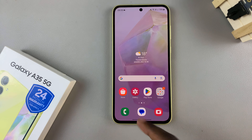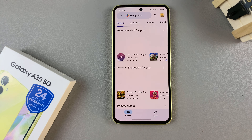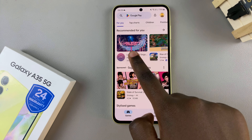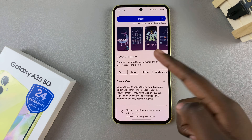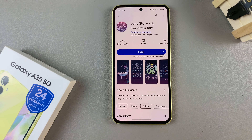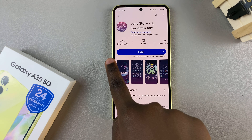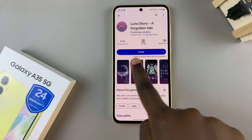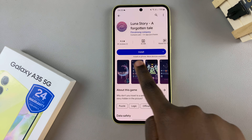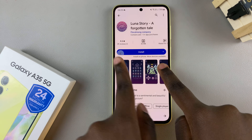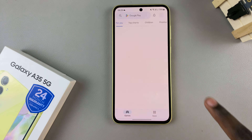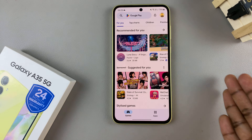Say you're in the Play Store and you've accidentally tapped on an app that you didn't want to install. To go back, swipe from left to right and you should see an arrow appearing, meaning it's going to go back. You can just do that and it will take you back to where you were previously.